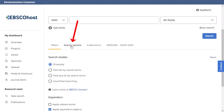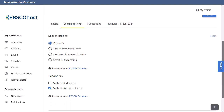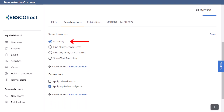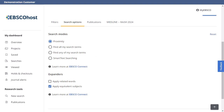Under Search Options, you can change the search mode being used, as well as apply expanders. Proximity is the default search mode and searches your terms as they are entered. The Find All My Search Terms search mode automatically places an AND between your search terms. Find Any of My Search Terms places an OR between search terms. Place a check in the box for Apply Related Words to further expand your results by also searching synonyms of the terms.